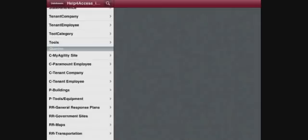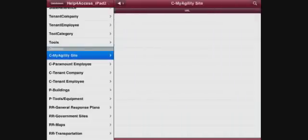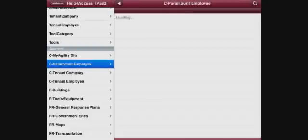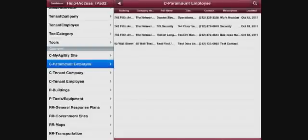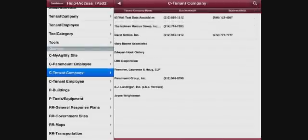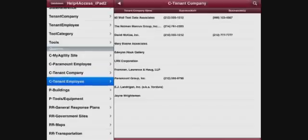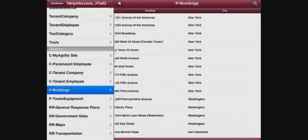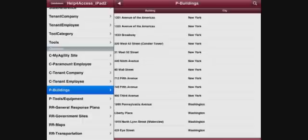Now let's go through some of the queries. The first query is a query that opens up a URL—no need to go there. The second query lists a bunch of the employees for this group. Tenant Company lists the companies that are associated. Tenant Employees, and Buildings.